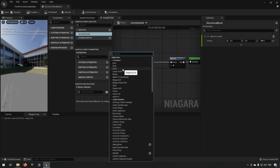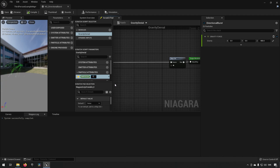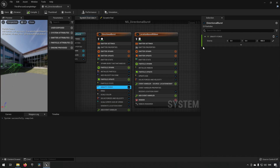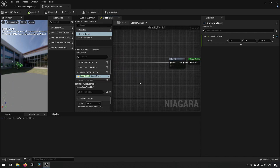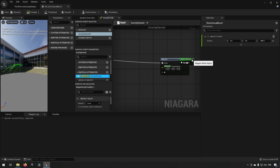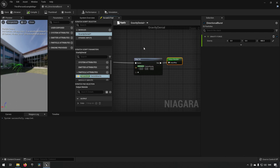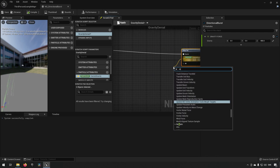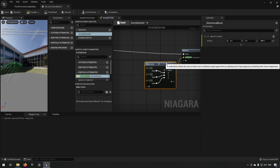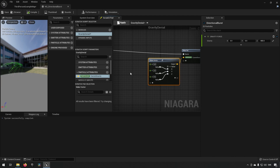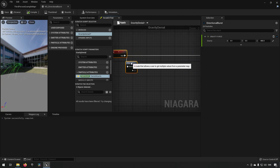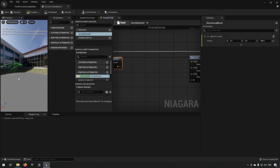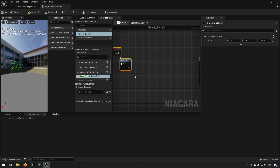We'll add a particle attribute of type vector and call it current gravity. The reason it's a vector is that if we go back to gravity force, you can see it is a vector of three floats — this is what we're going to be replacing later on. So we'll drag it to our map set as an output. To populate this we'll drag out and type make, choose make vector, which allows us to populate the values for this vector. One of the things we can do is make gravity decrease as the particle ages, since the particle system is falling down over time due to the downward gravity force.